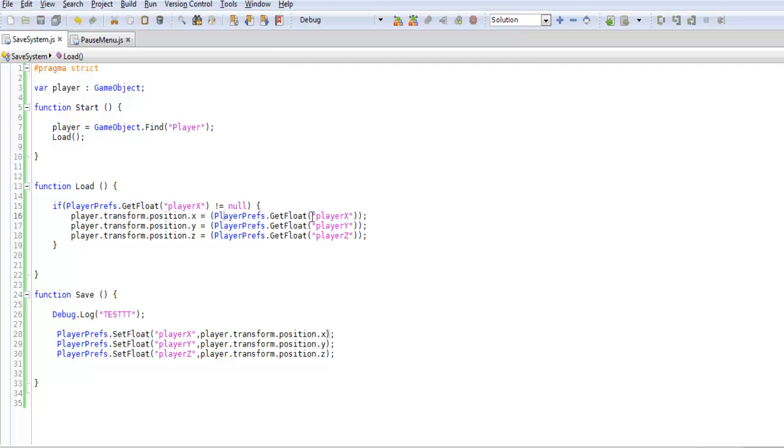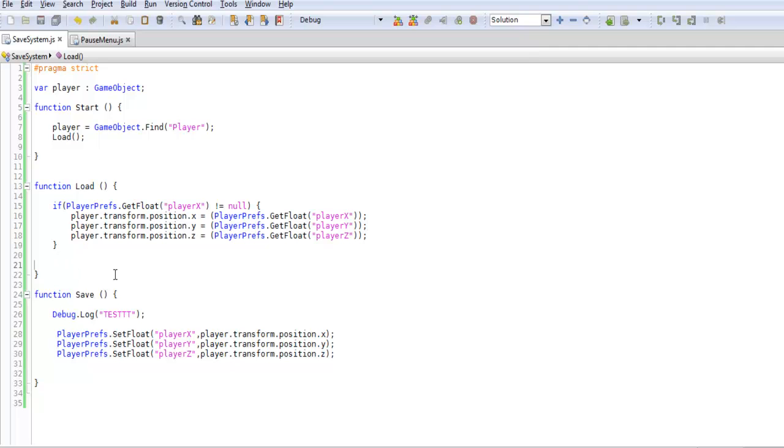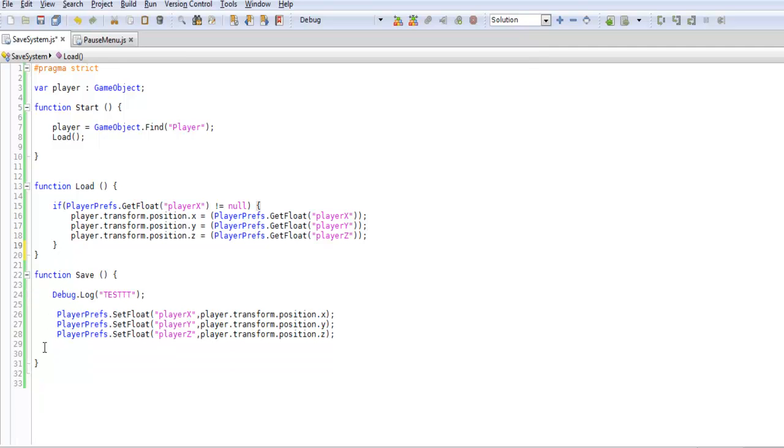When we want to grab it, we do PlayerPrefs.GetFloat - we're grabbing it and applying it. It may be a little confusing at first but trust me it's not too difficult to figure out. You're just getting and setting different things, using extra variables within PlayerPrefs.